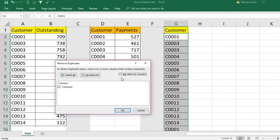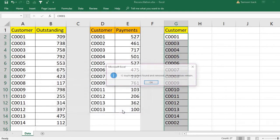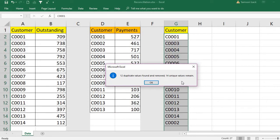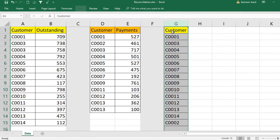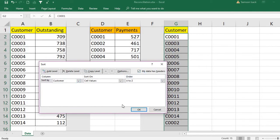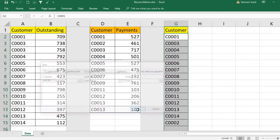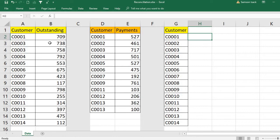Make sure to check 'My data has headers' since we have a customer header. It will show the column name 'Customer' — check it and press OK. It removes 12 duplicate values and 14 unique values remain. Now we have the unique customer IDs. Next, take a sort: go to Data, Sort, check 'My data has headers', and sort by Customer in ascending order so all customer IDs are in proper order.